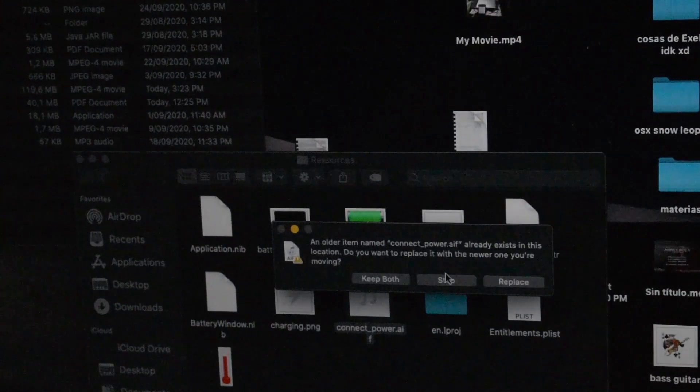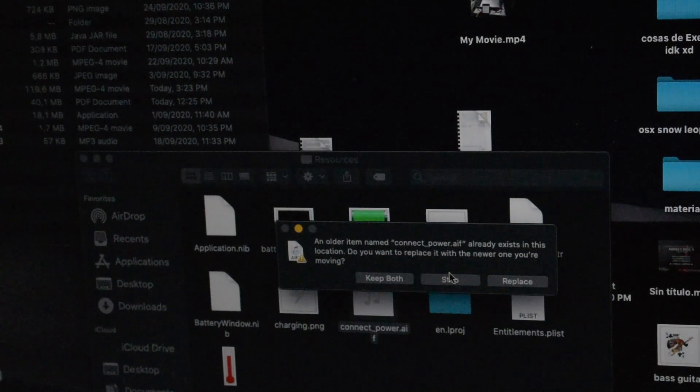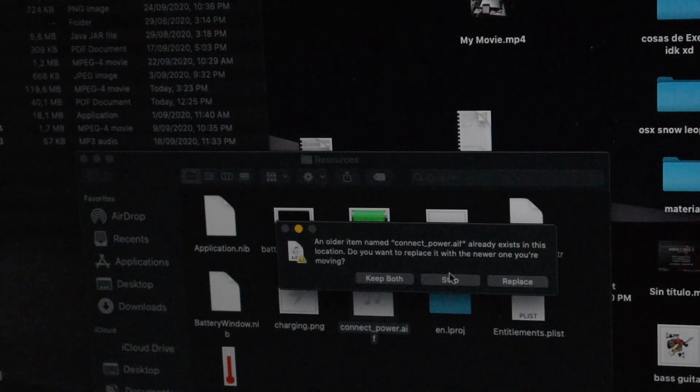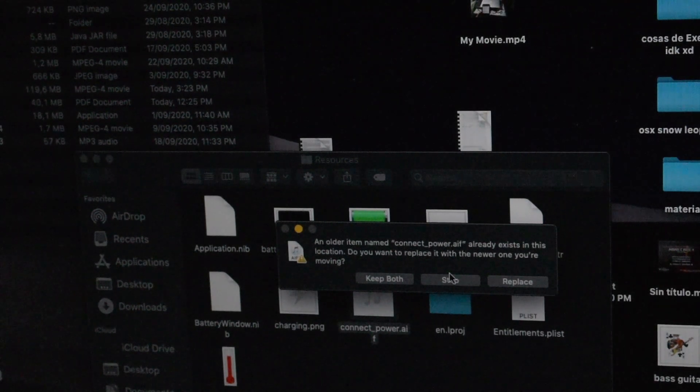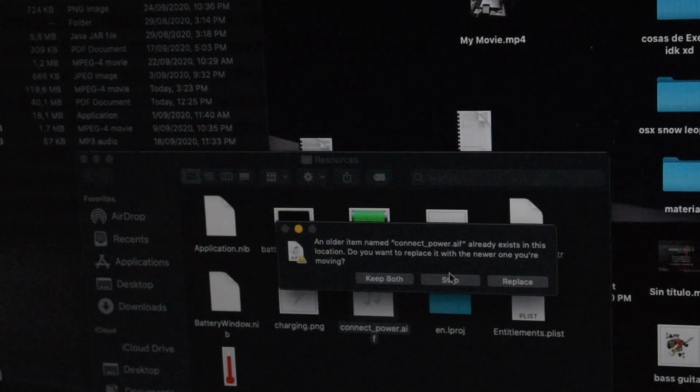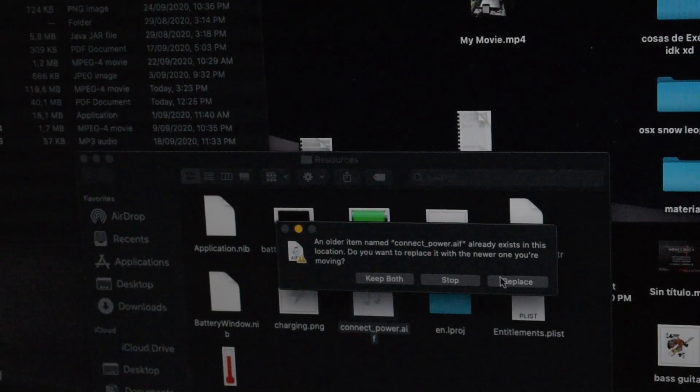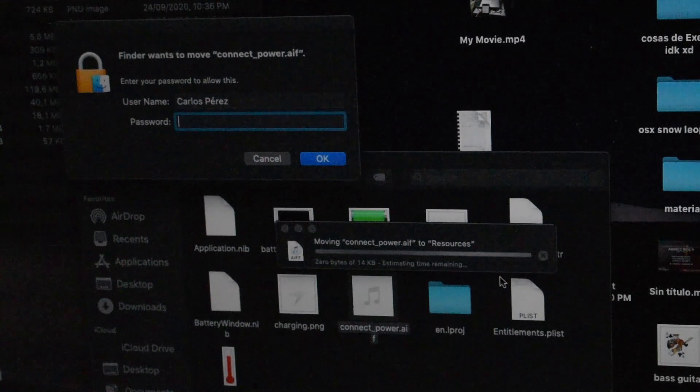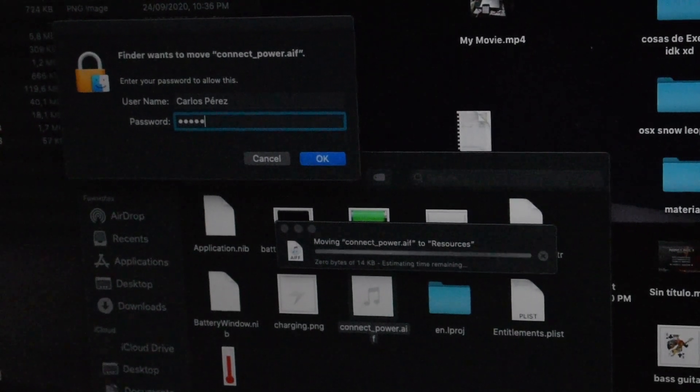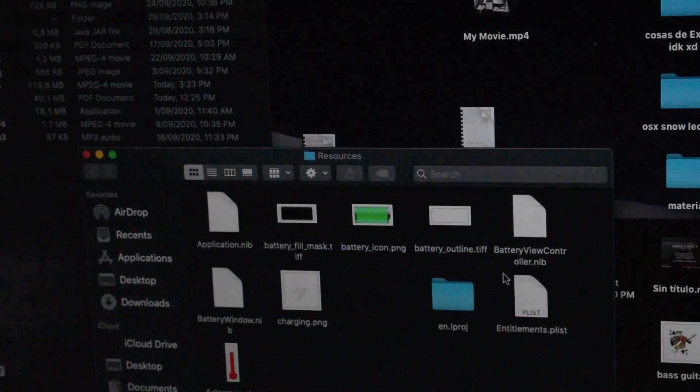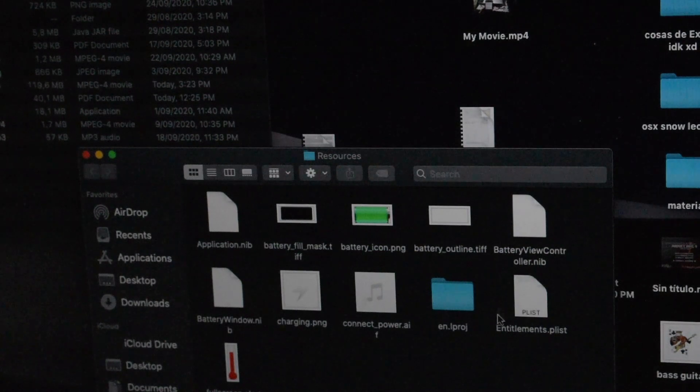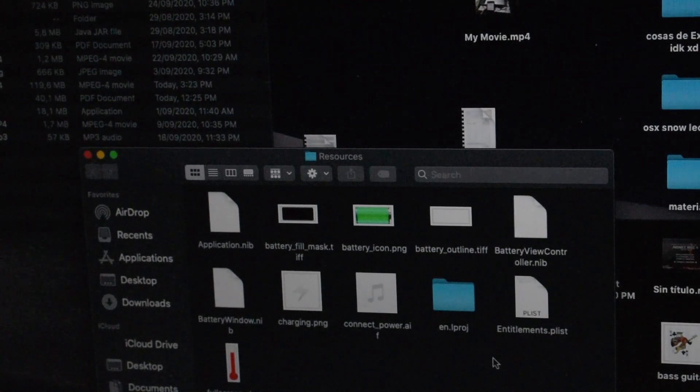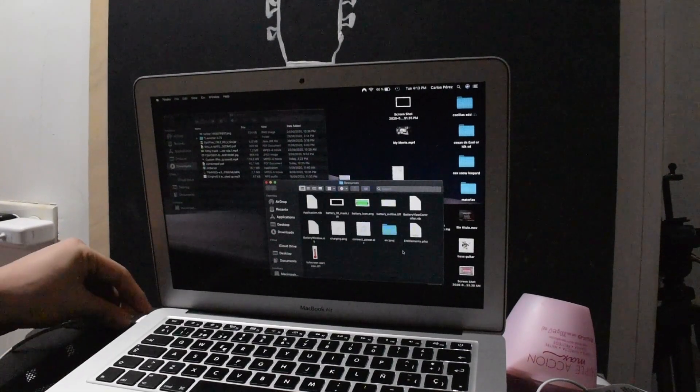So now it requires a password, so you want to indicate it. Now you want to connect it, you want to move it. Yes, I do want to move it. Now if it says another item called connect_power.aif already exists in this location, do you want to replace it with the newer one you're moving? You're going to say yes, I want to replace it. Type in your password, enter. Now that's done, it should work.